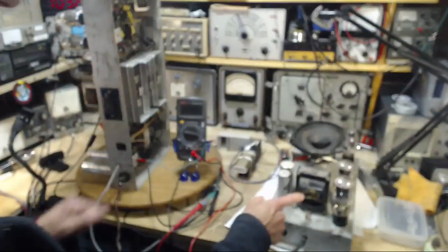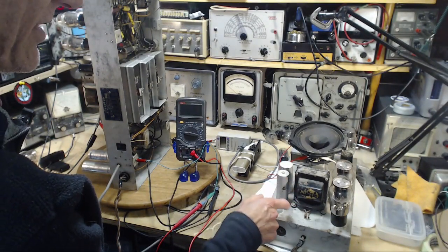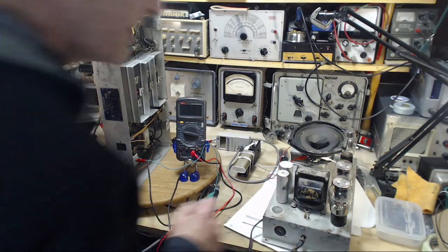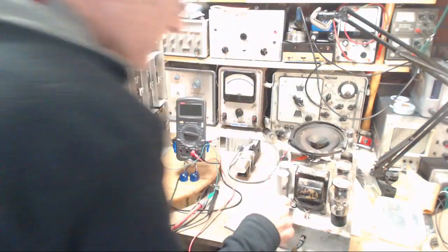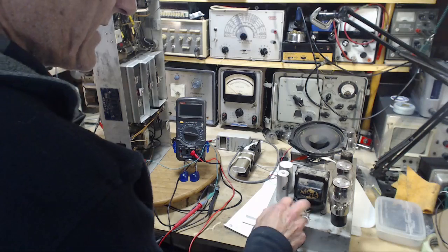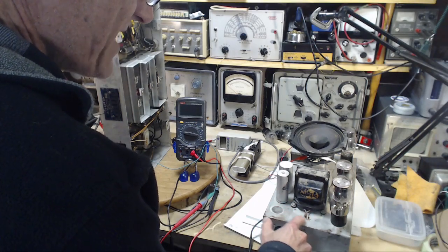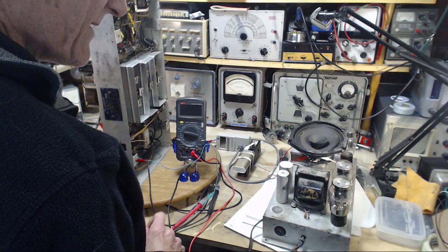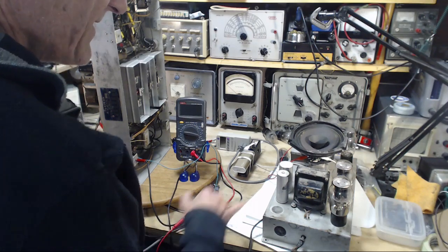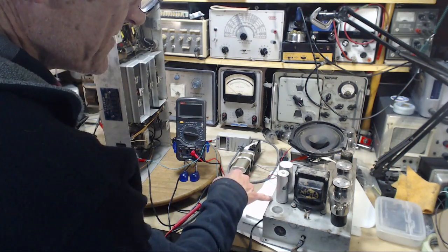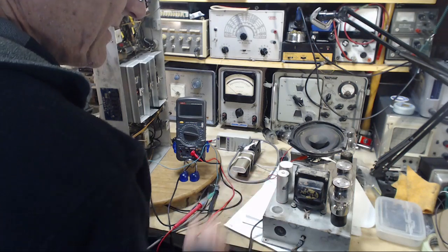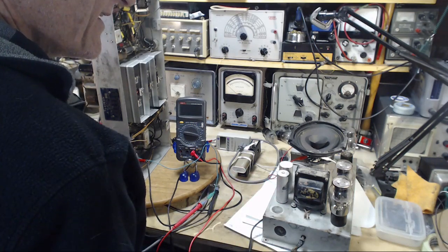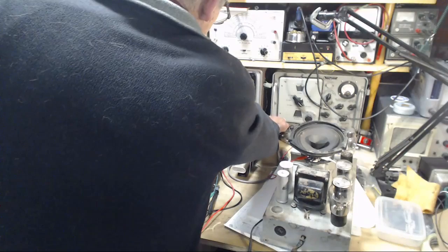There you get a good look at the transformer that the last guy put on here. I'm sure this isn't original. I know it's not original because the bolt holes don't line up and you can see the old shape of the original one here. You can see the shape around these capacitors. Okay, put the 45s in.